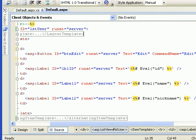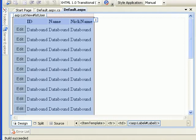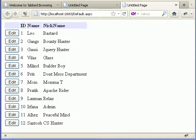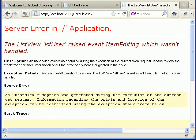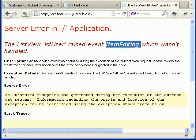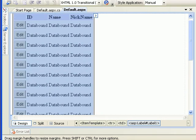Let's check the design again — the edit button looks good. Now let's run this. As you can see I have the edit button on my left column. If I press the edit button it will throw an exception telling me I need to handle the item editing event of the list view control.